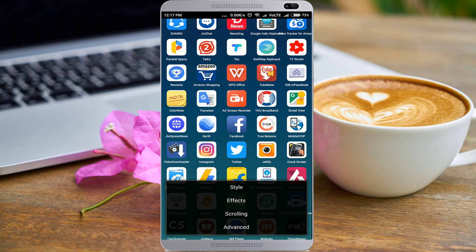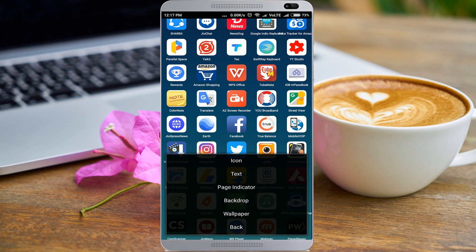I'm going to show you a little bit of style, effects, scrolling, advanced. If you tap the style tab, you'll see options like icon, text, page indicator, backdrop, and wallpaper.